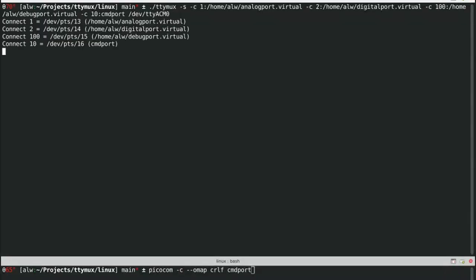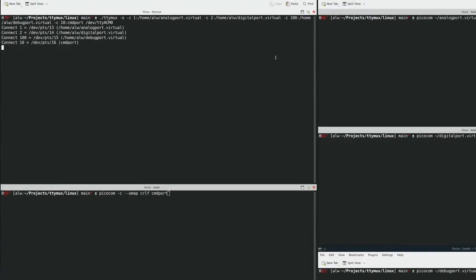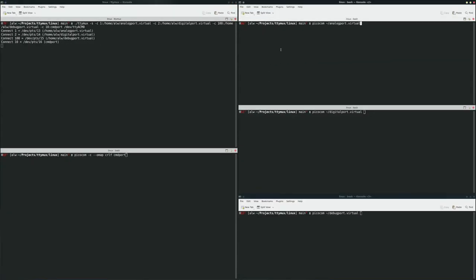So when we start this, it shows us the different PTYs, the different pseudoterminals that are being used for each channel. And it shows us the link, if we have one, that we can use. So let's go over here to the right.